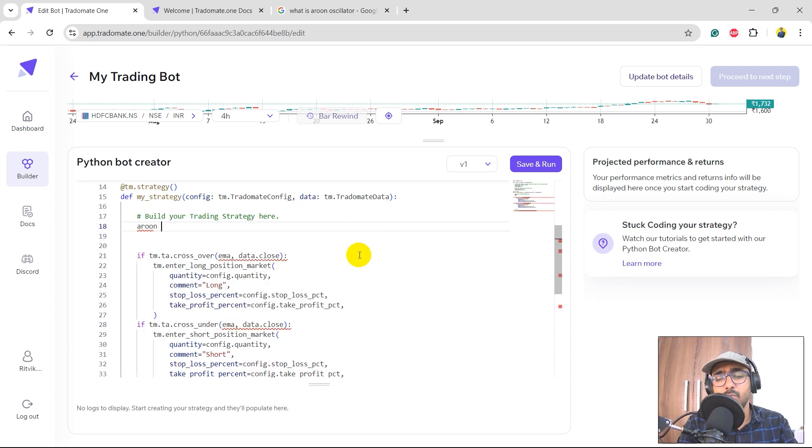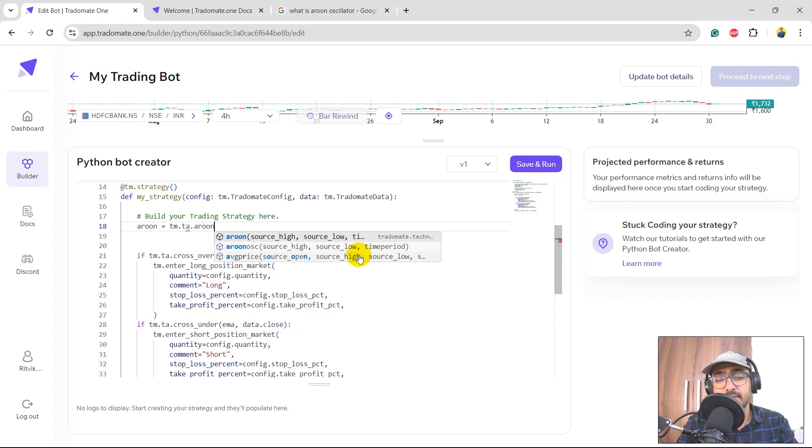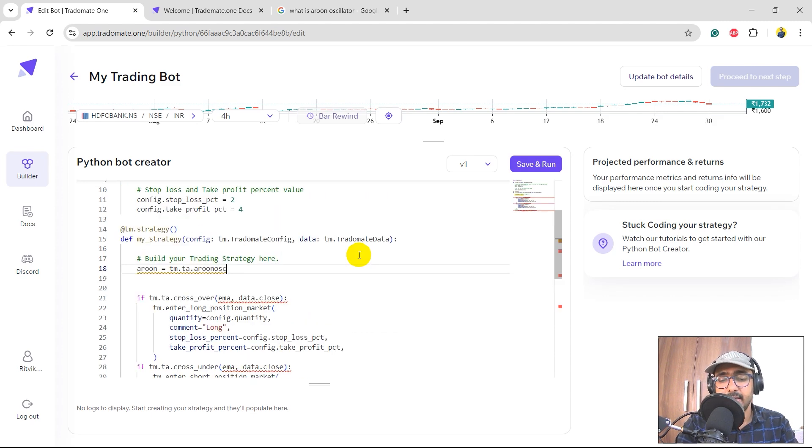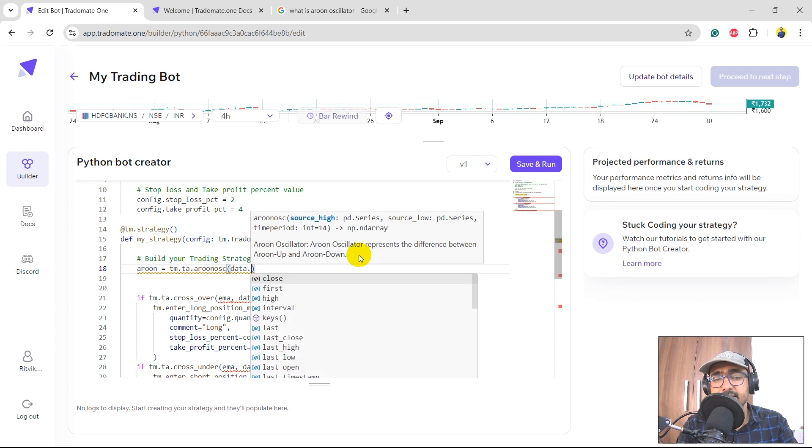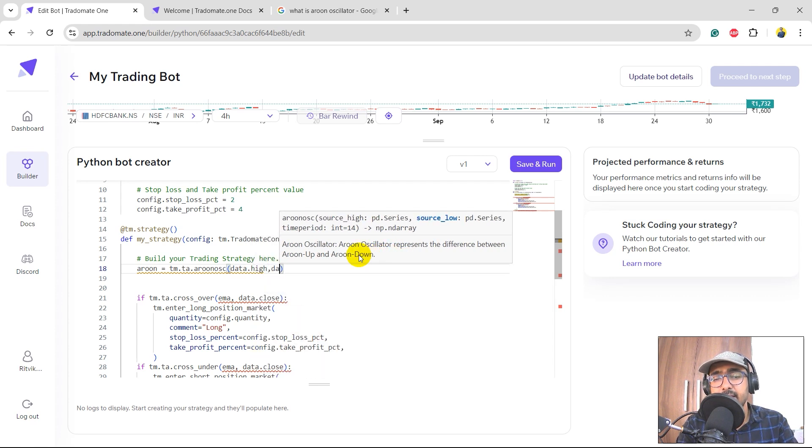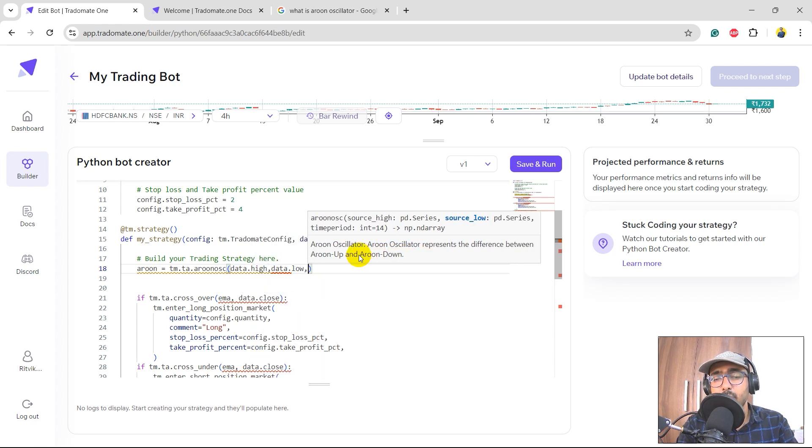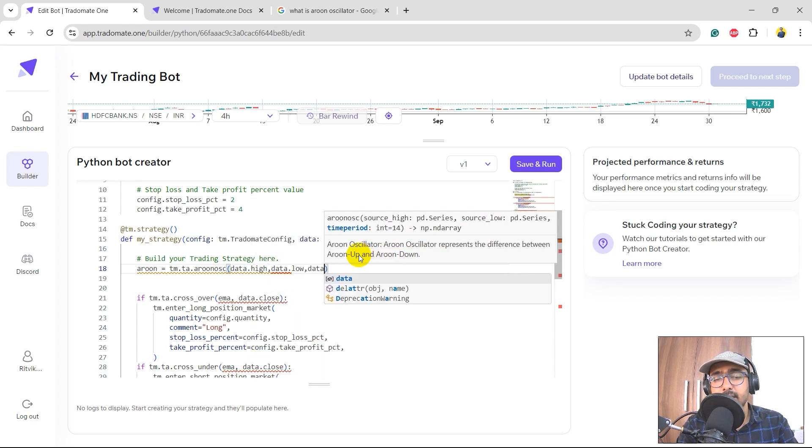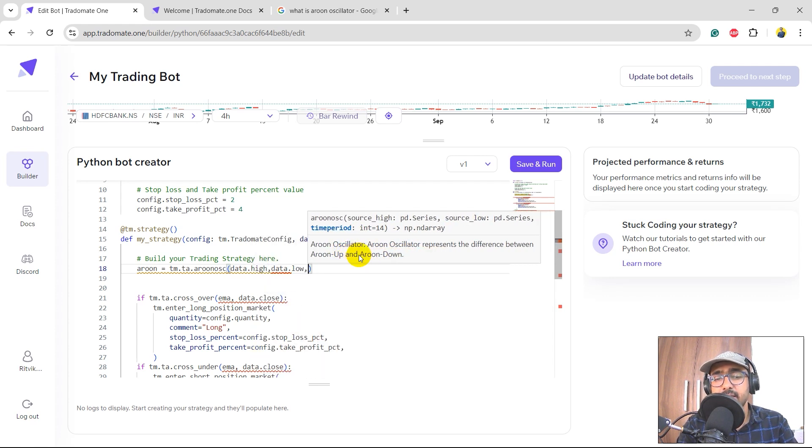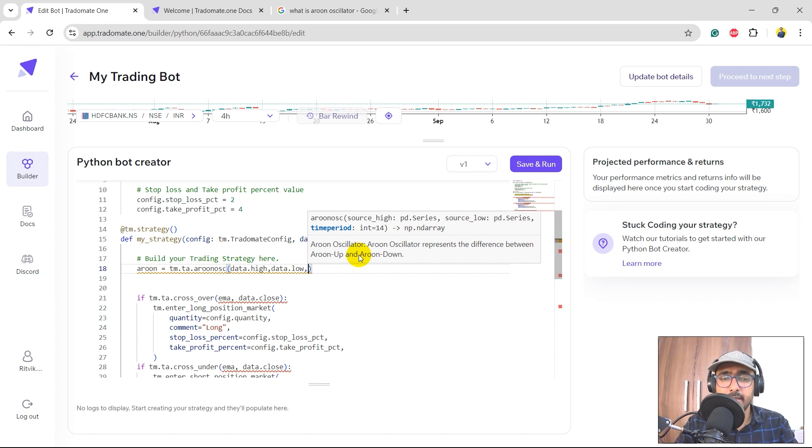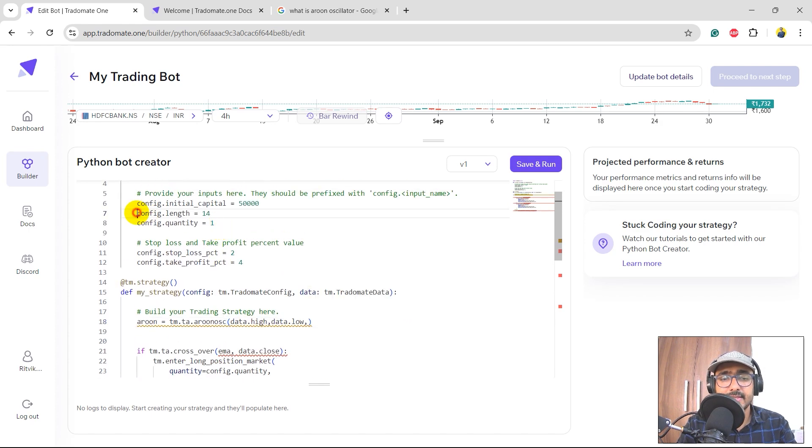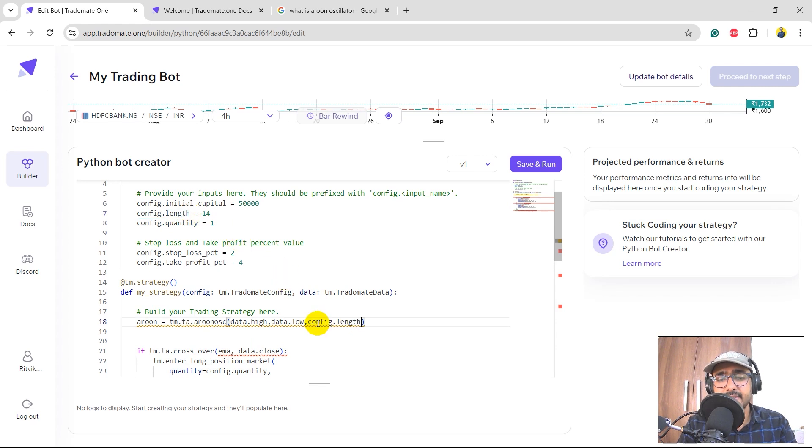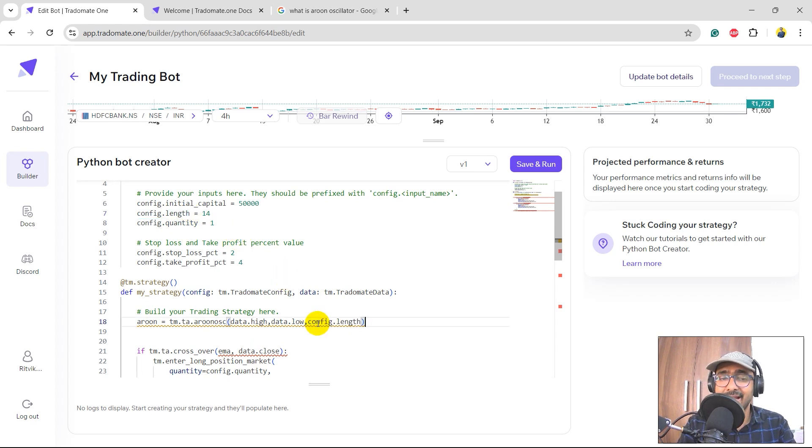So let's do one thing. I will delete the EMA part. I'll write aroon equals tm.ta.aroon_oscillator, this one, and then let's open the parenthesis. Source high is data.high, then data.low, and the last one is period which is say 14. Or I think we already have this thing, so I'll just select this part and paste it here. I would like to keep all the inputs dynamic.